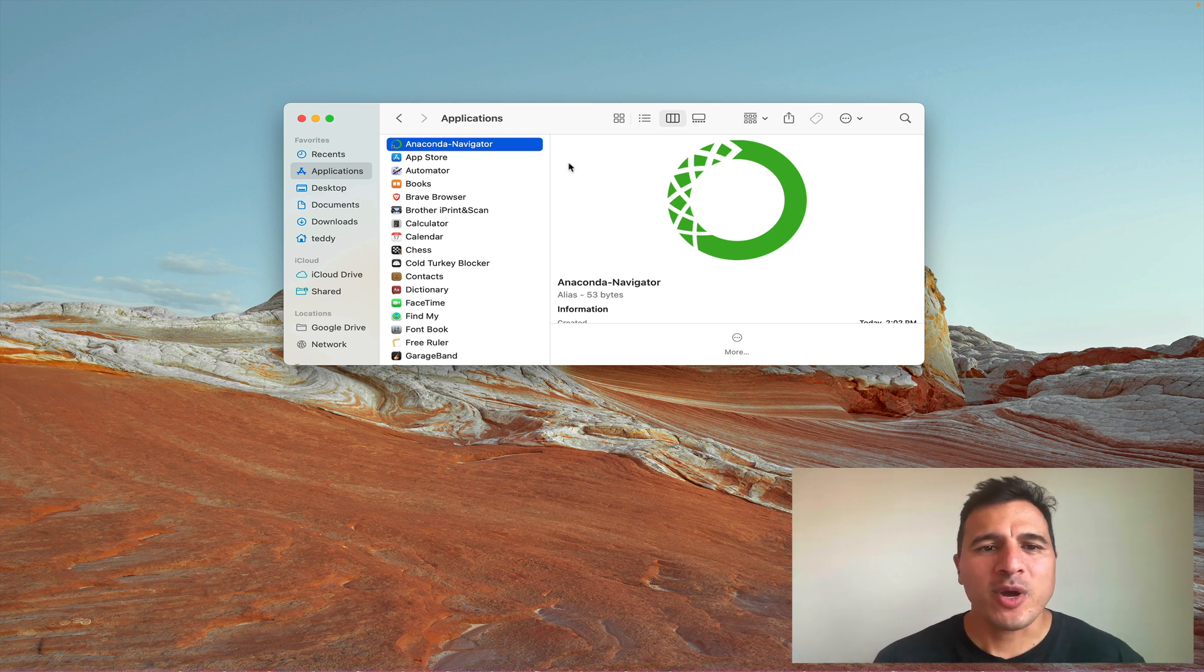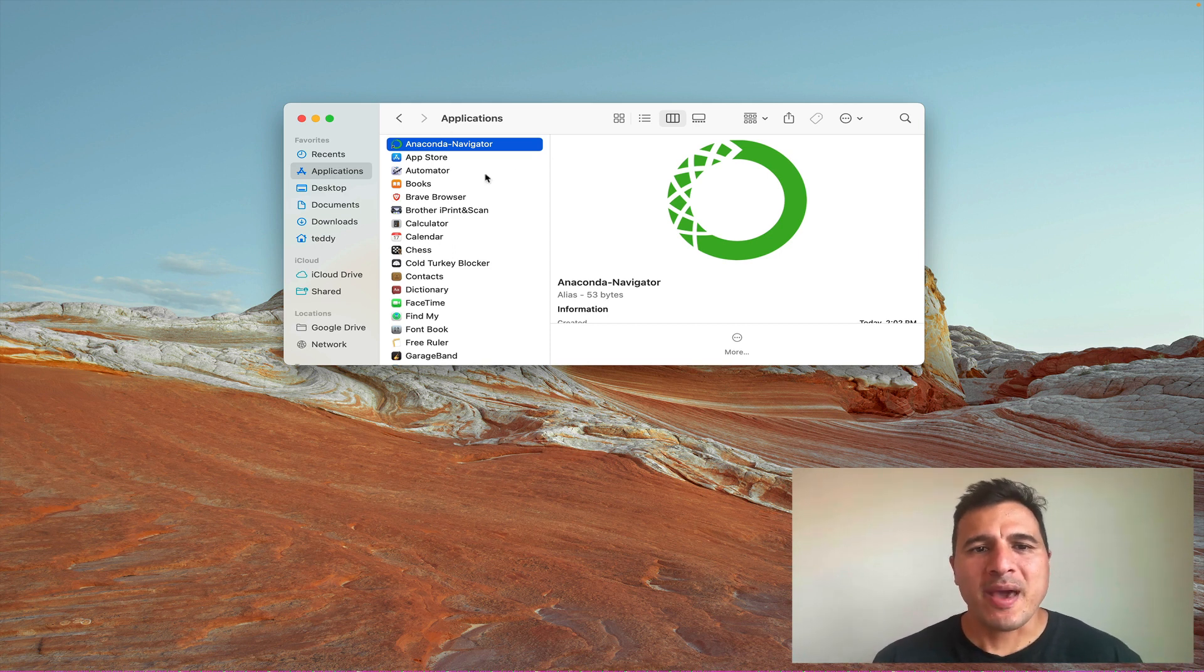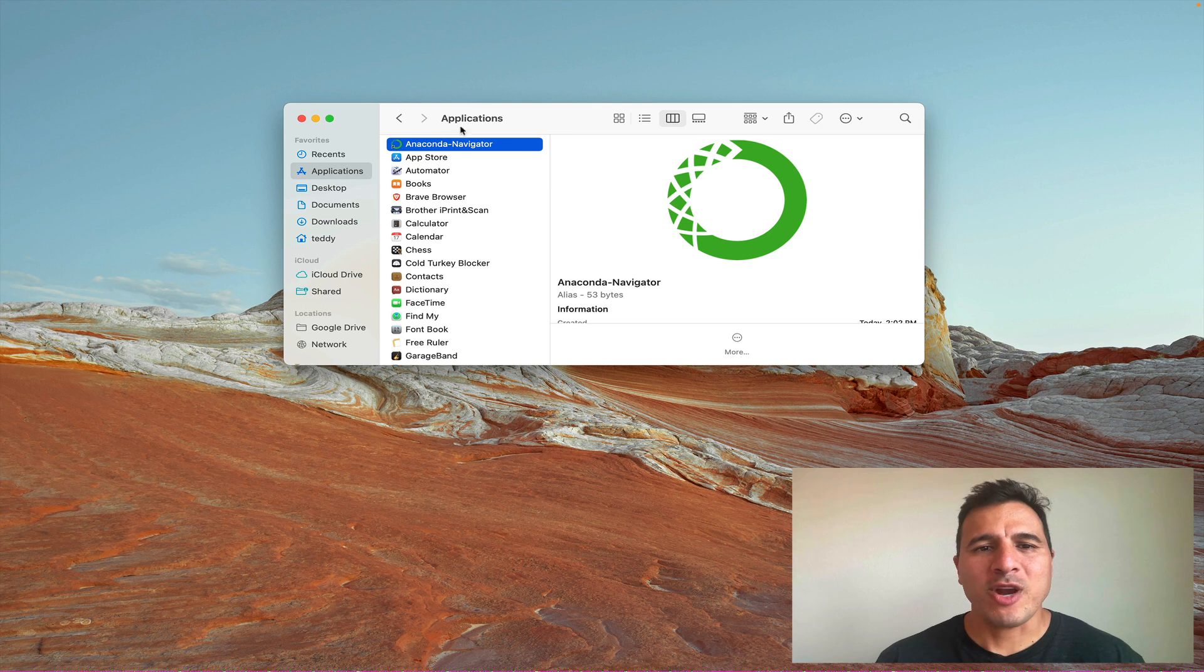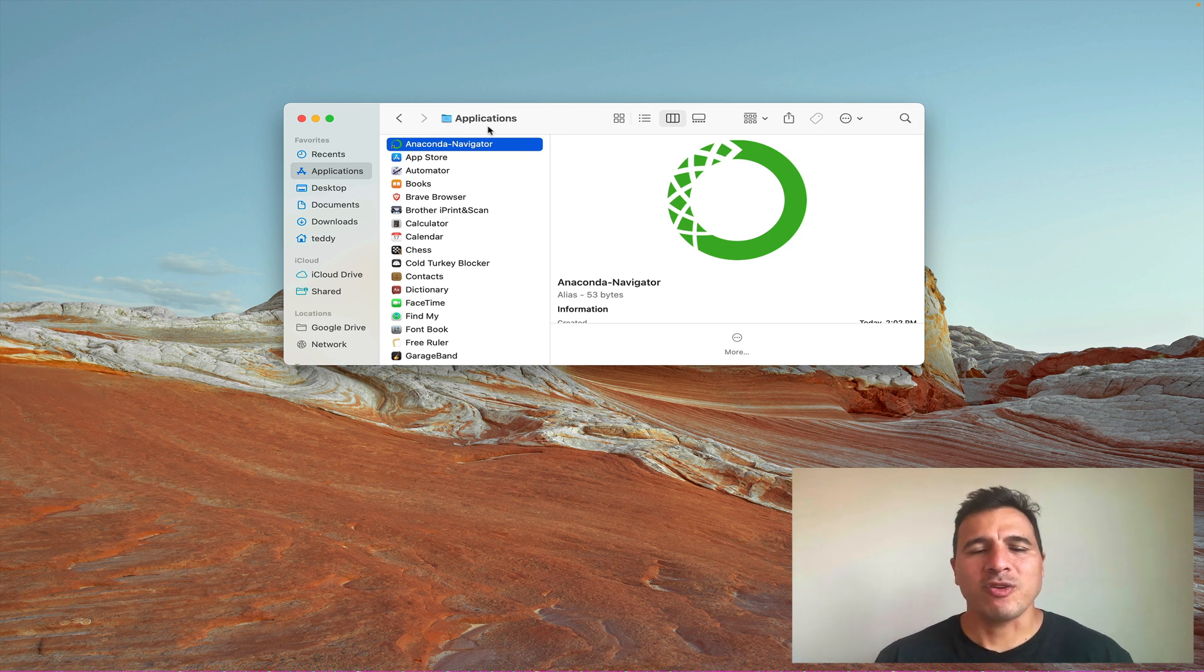Alright, let's go ahead and open it up. If you're on a Mac, it will be in your Applications folder. If you're on a Windows machine, it should be in your Start menu.